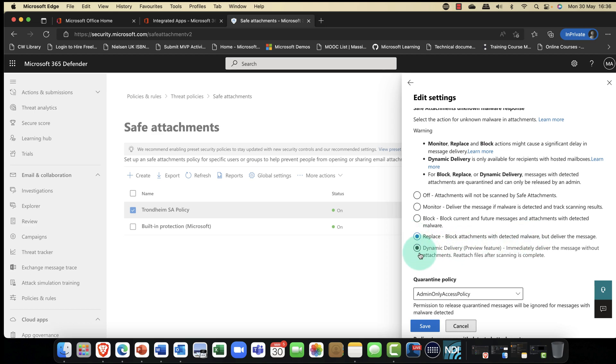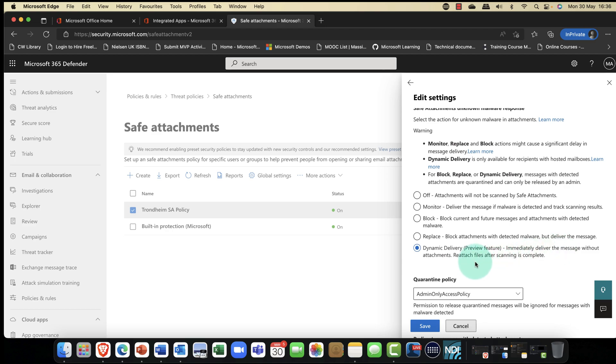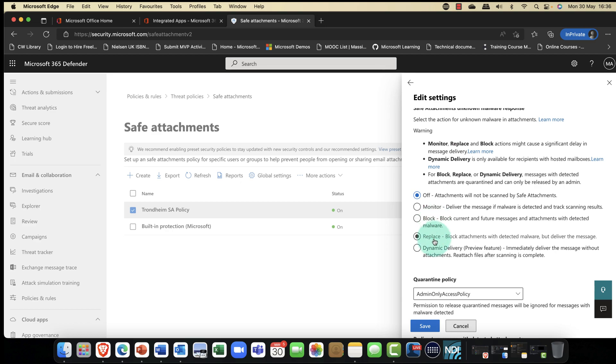Compare that with this. This is called dynamic delivery, and this is my favorite. This is currently in preview. To be fair, it's been in preview for the last two years. So immediately deliver the message without the attachment and then scan the attachment and then reattach it. Essentially what happens is the user gets the email minus the attachment. And they'll just get a little message saying, this attachment is being scanned at the moment. We'll reattach it as soon as possible. Five different settings: off, monitor, block, replace, and dynamic delivery.